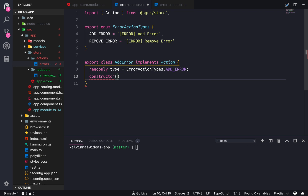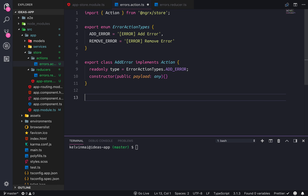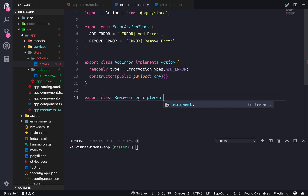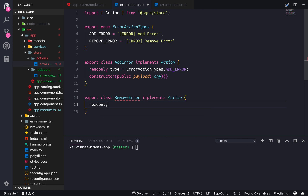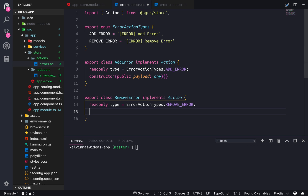So instead of creating an object on the spot for each action type, we're gonna create a class so they can all be reusable objects. RemoveError implements Action — readonly type is gonna be ErrorActionTypes.RemoveError. And the payload here is gonna be whatever error is coming in. For RemoveError there is not gonna be any payload, so I'm just gonna do an empty constructor.